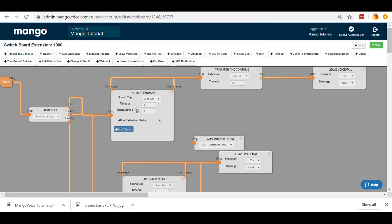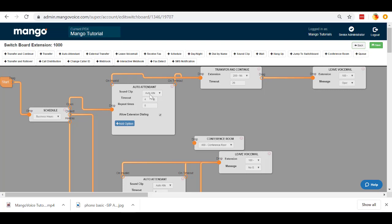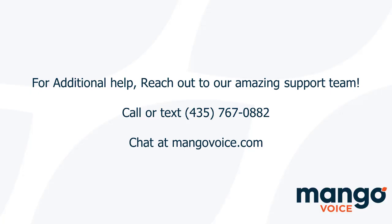Then every call that comes in, they'll just hear the sound clip which says if you know your party's extension, dial it at any time. You'll dial 400 and go to the conference room. Anybody who doesn't dial a proper extension or just times out are going to follow these lines here and ring your office per normal. That way all regular callers can still call in. And that's all it takes to use our conference room.